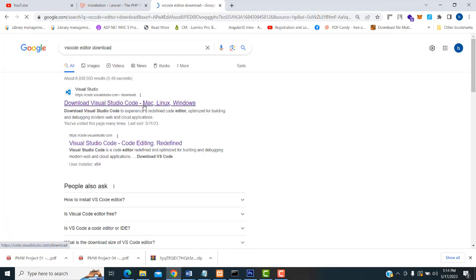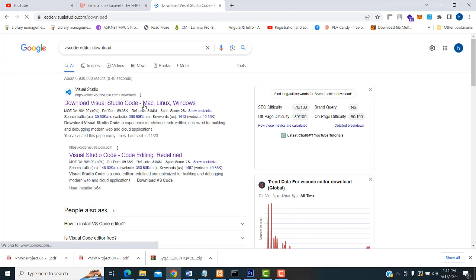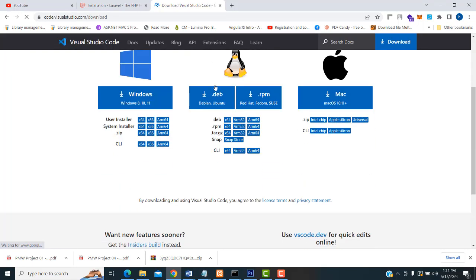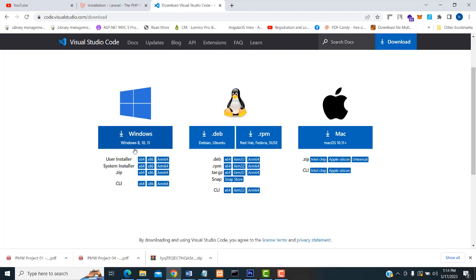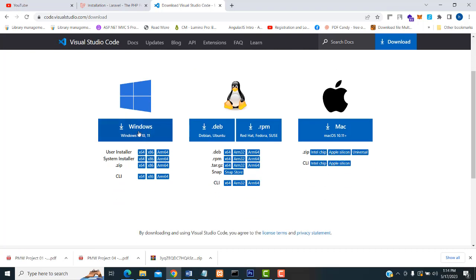VS Code is a professional editor used to write PHP code. You have to select the corresponding operating system. If you are on Windows, select Windows. If you are on Mac OS, click on that. If you are on Linux, click that. I am going to go with Windows — click Windows and install it on your machine.